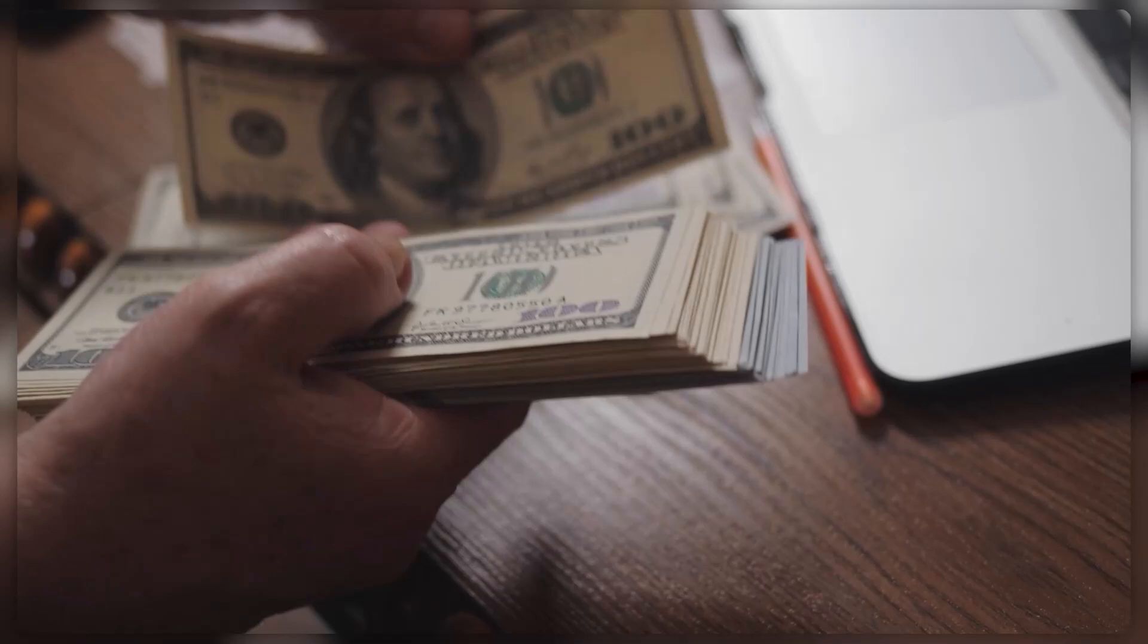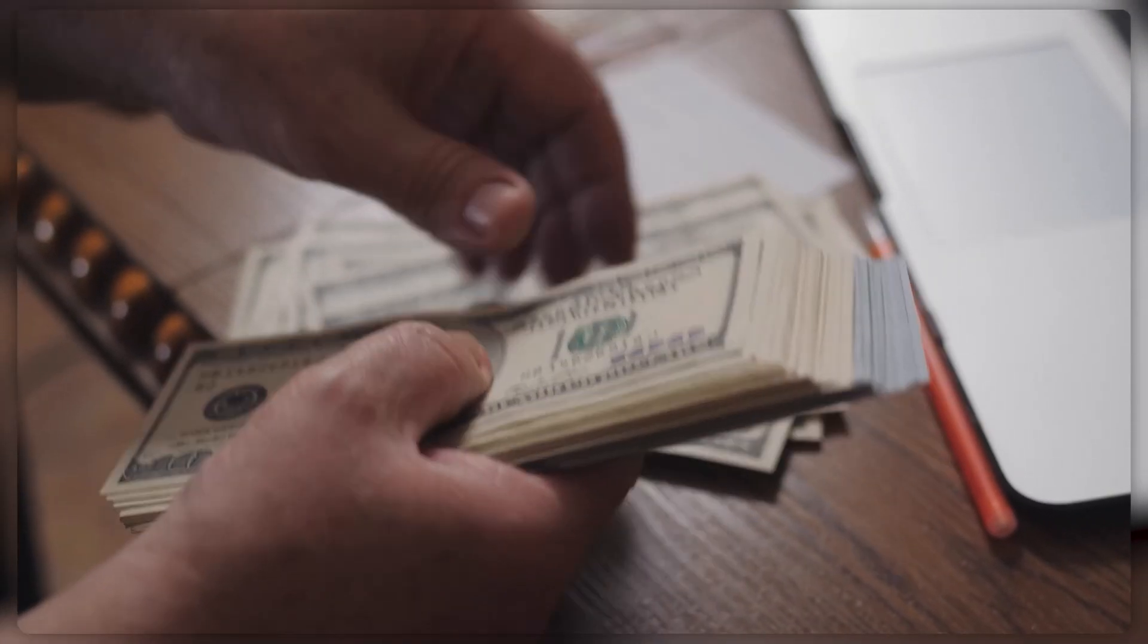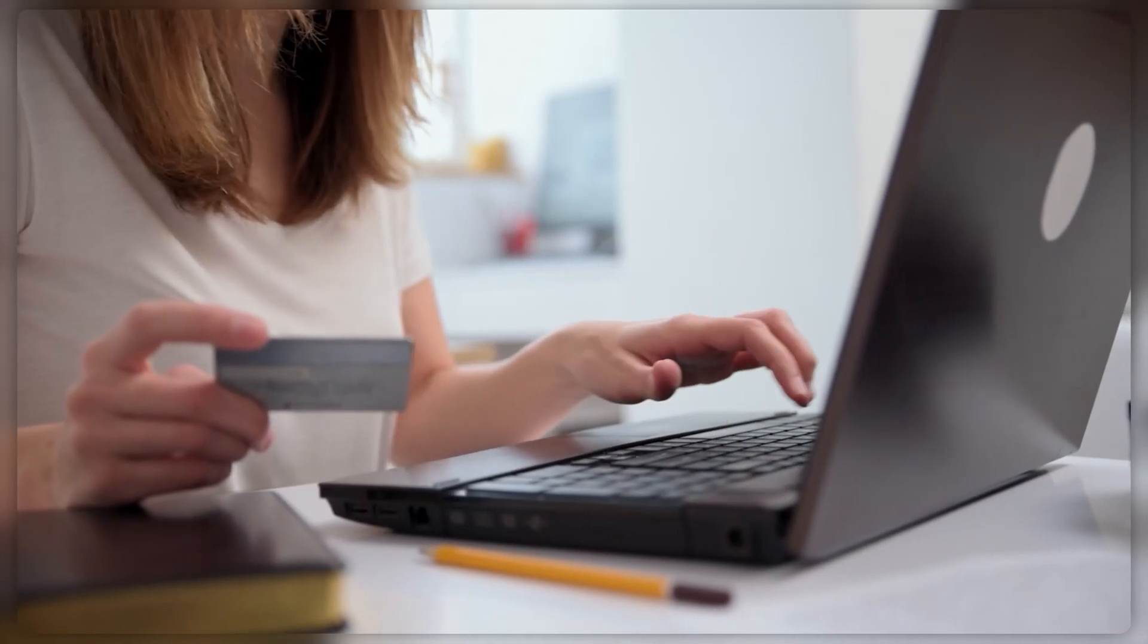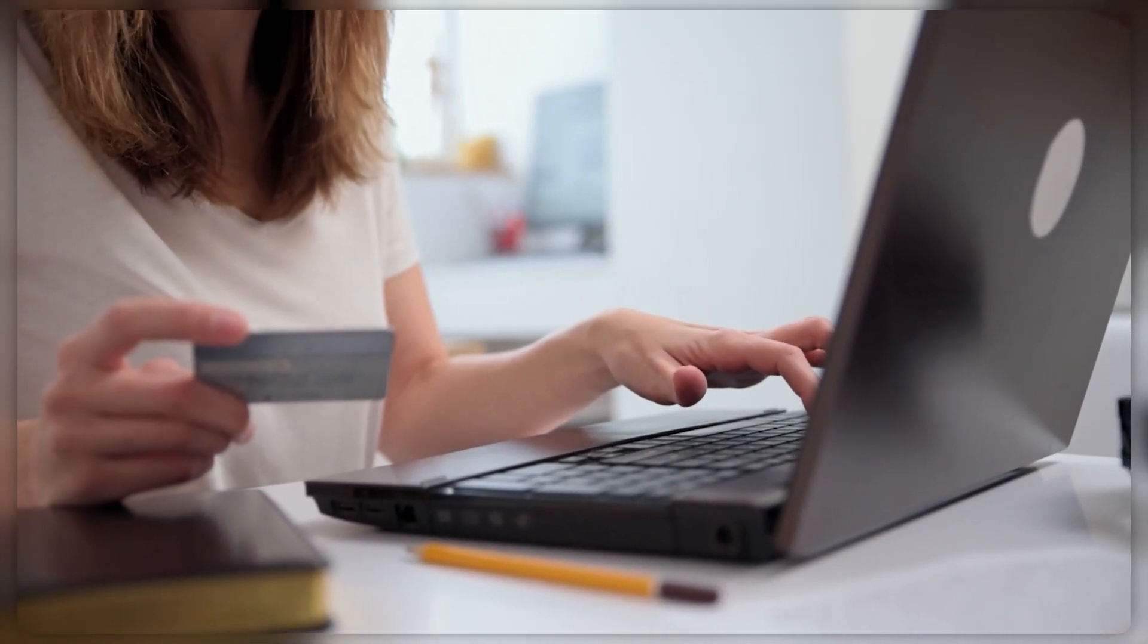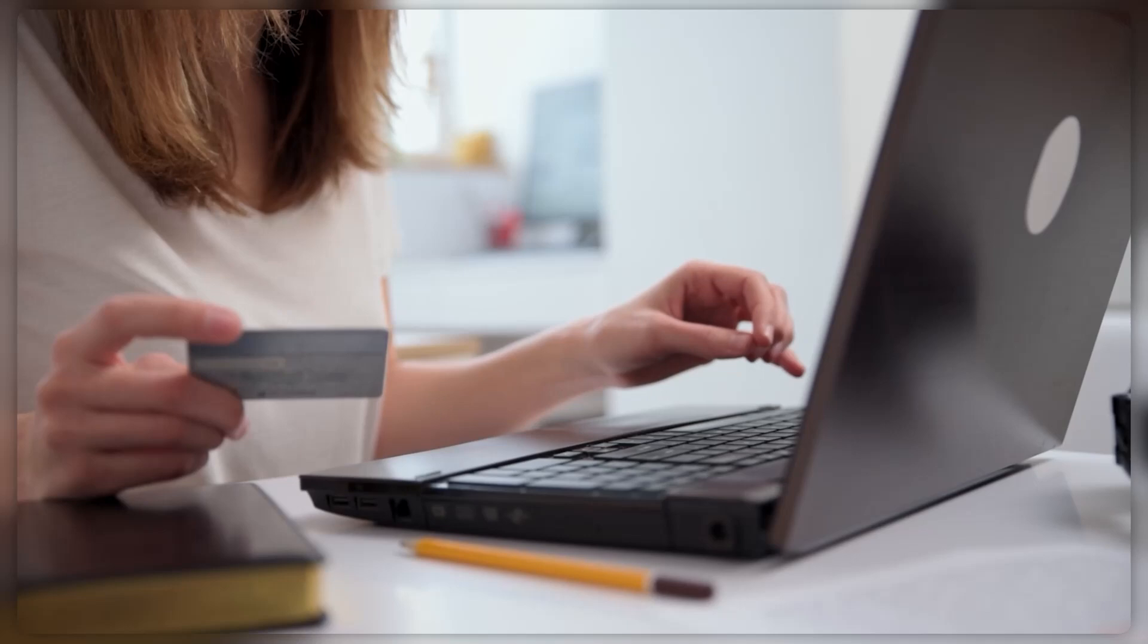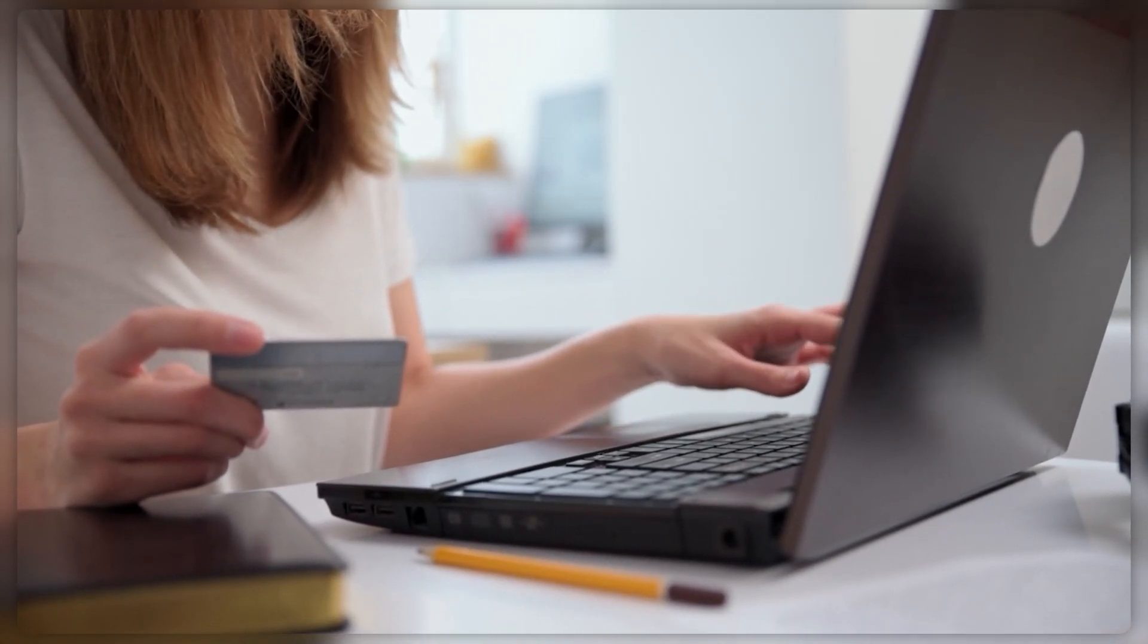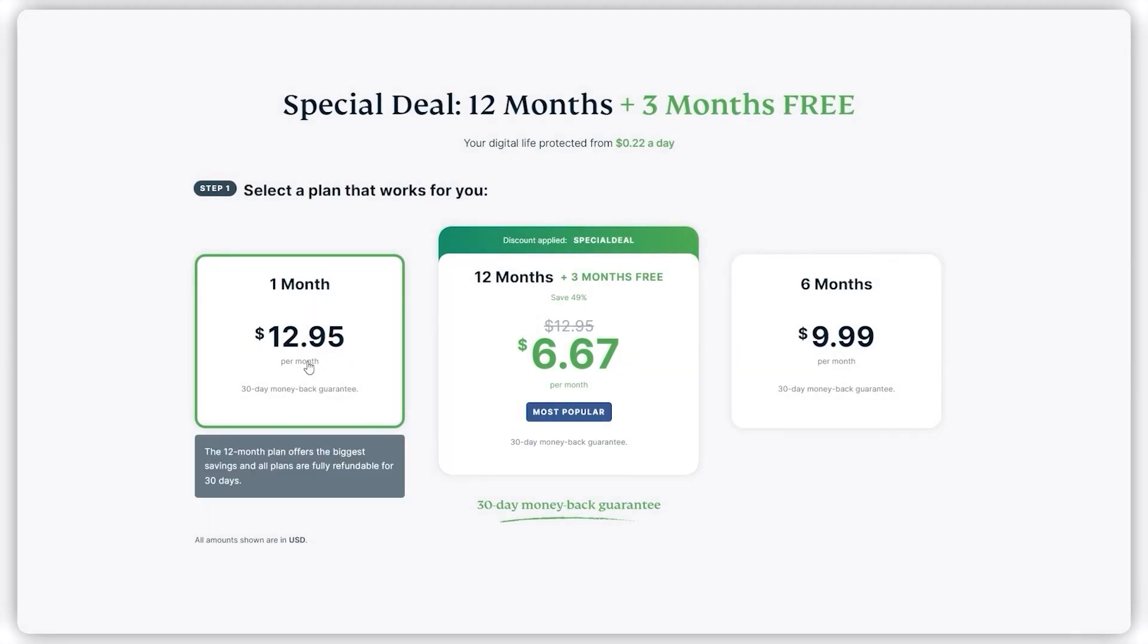Out of curiosity, I spoke with Express and they mentioned that a lot of people end up spending more on monthly renewals than they would have with the yearly plan because the typical pattern is that people renew monthly thinking they may not really need this long term. Unfortunately, they end up spending more money than they would have if they had gone with the year plan, especially with the discount code I linked below.